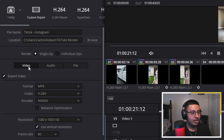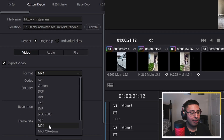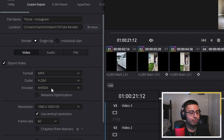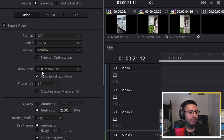On video, click on video. For the format, select MP4. For the codec, change this to H.264. For the encoder, change this to NVIDIA. I always recommend NVIDIA because it exports faster compared to CPU or any other encoder you have available.